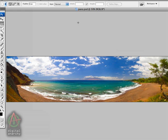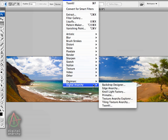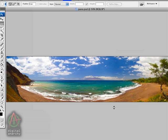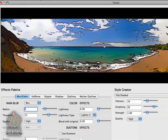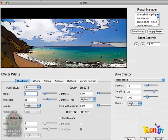So the first step, obviously, is to apply TuneIt, so go up to your filter menu, which is off the top of the screen here, go down to the Digital Anarchy submenu, and go to TuneIt, and that will launch the TuneIt UI, and I'll resize it here just to fit everything onto the screen.